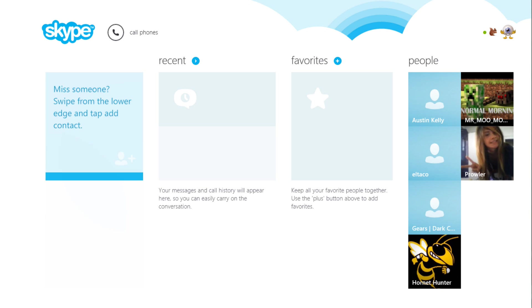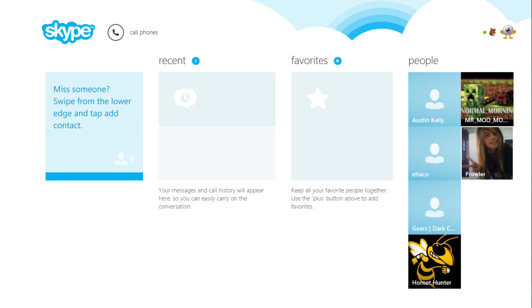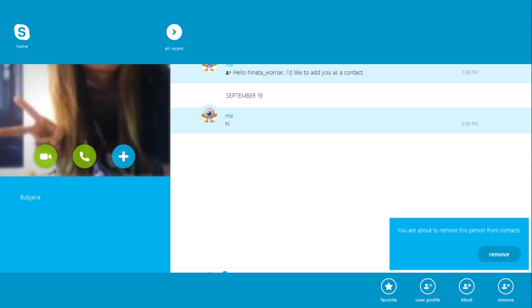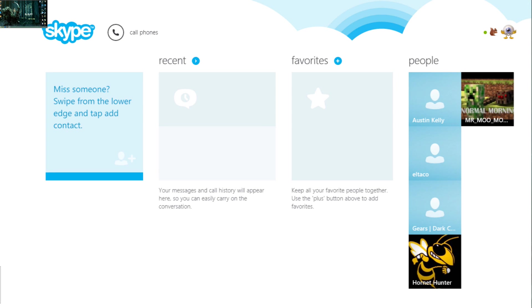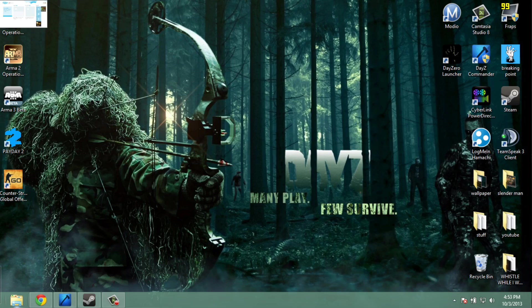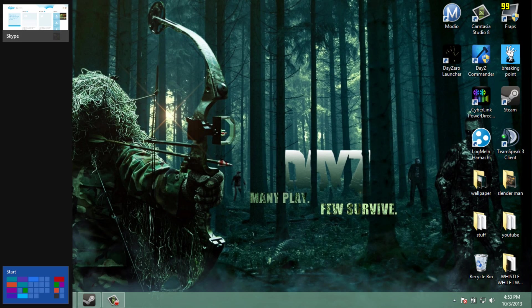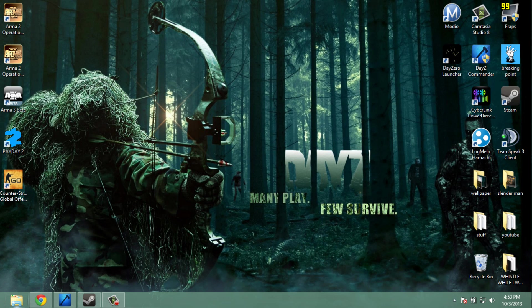That's it everybody. I'm actually going to remove this person because I don't even know this person either. There we go. Okay everybody, thanks for watching. Please rate, comment, subscribe and stay tuned for more how-tos and gameplay. Bye!